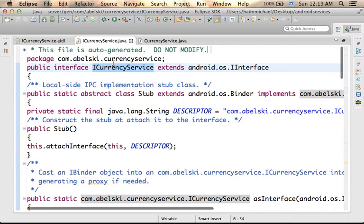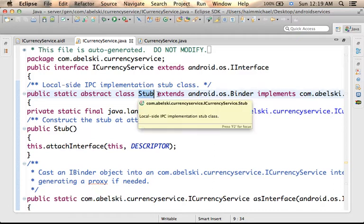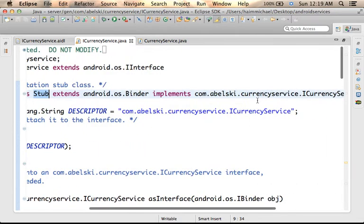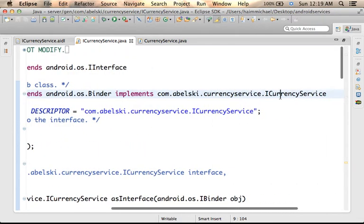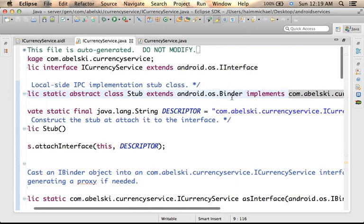Within this auto-generated code, we can find a static abstract inner class whose name is Stub. Stub extends Android.OS.Binder and Stub implements the interface — the very same interface we defined in the AIDL file.